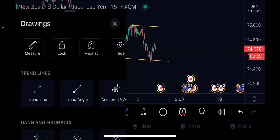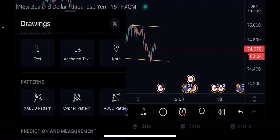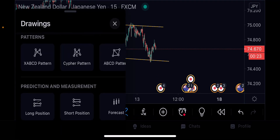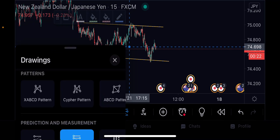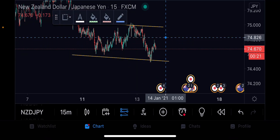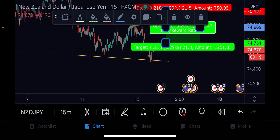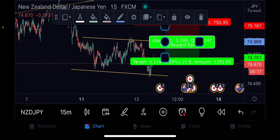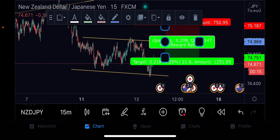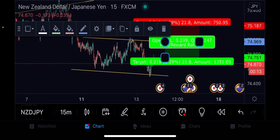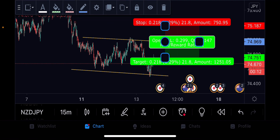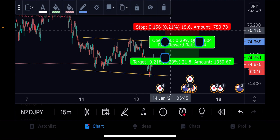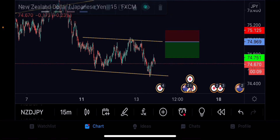We are about to complete the large pattern. If you want to take this position, your entry will be there, and you need to have a tight stop loss always so that you don't blow your account. Okay, here it is — it's fine.